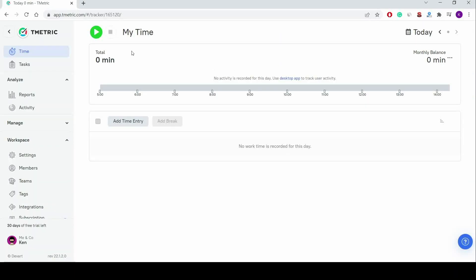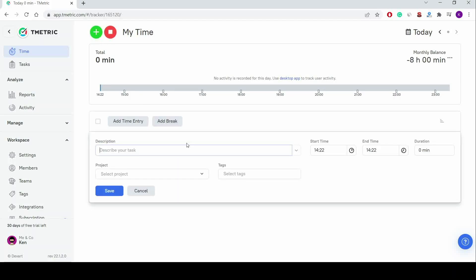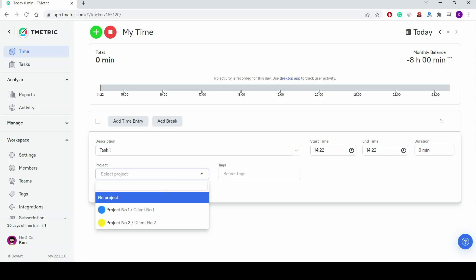To start the timer within the T-Metric app, I click the Start Timer button, a green play button in the top menu panel. A time entry is automatically created in the timesheet, and the timeline gets recorded.